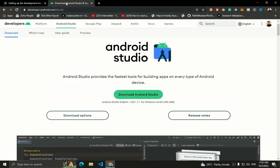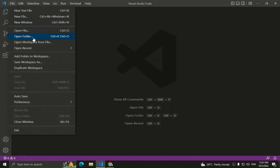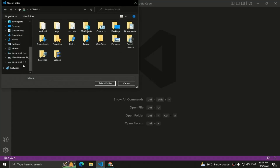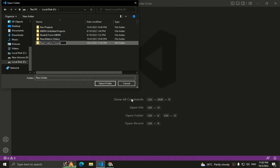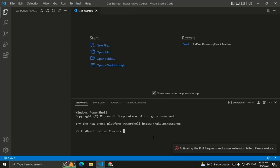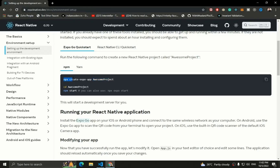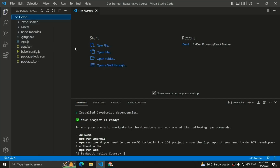Open Visual Studio Code, click on File, then 'Open Folder', and create a new folder for the React Native application — I'll name it 'react-native'. Open a new terminal from the terminal menu. Paste the create-expo-app command and change the application name, for example 'demo'. Hit enter and the new React Native app will be installed within a few moments.